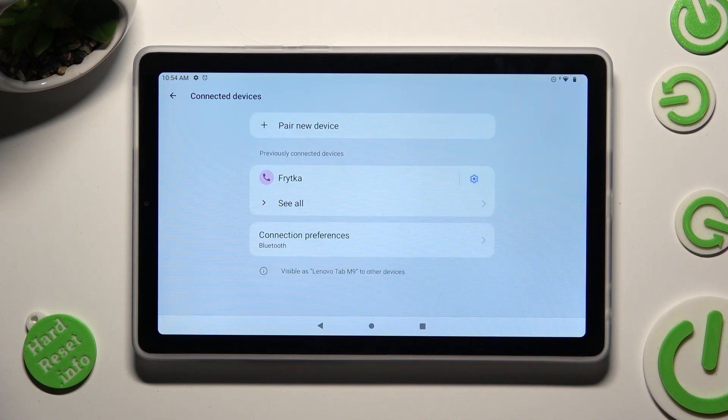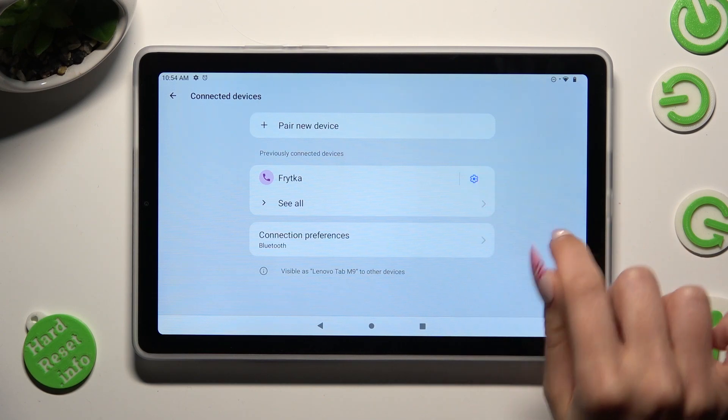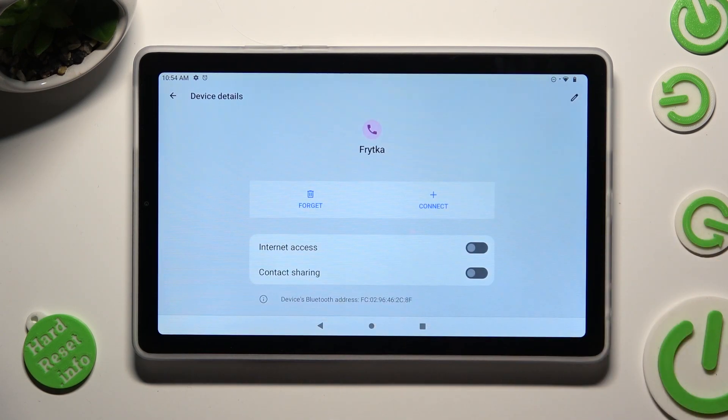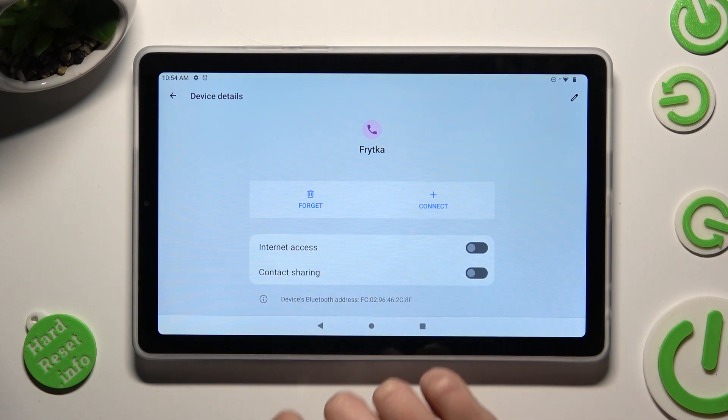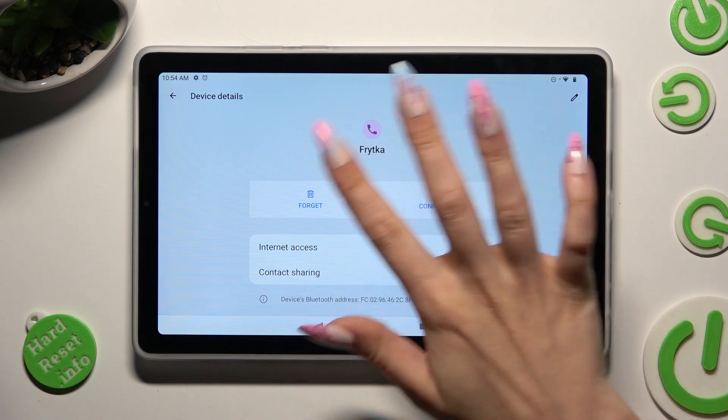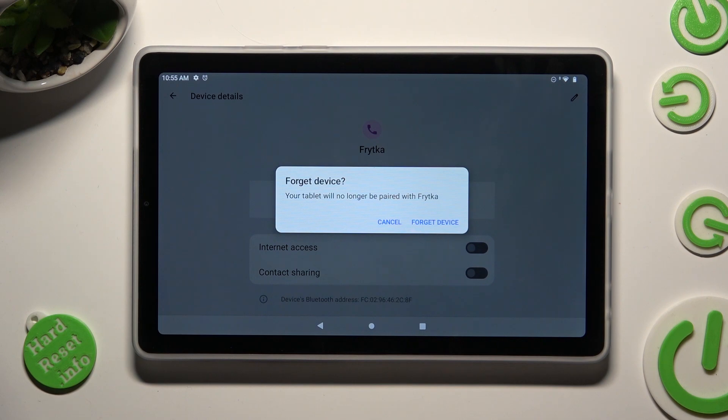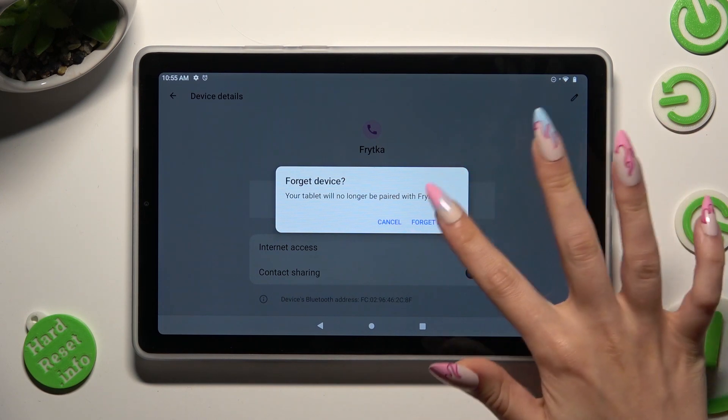If you wish to disconnect them, just tap on this gear next to the device and hit forget next to connect. Lastly, confirm your choice in the pop-up.